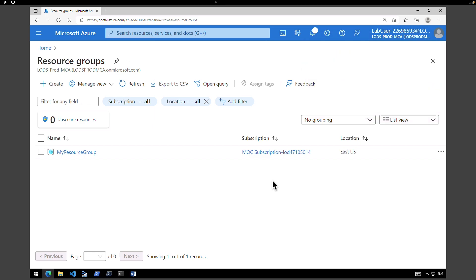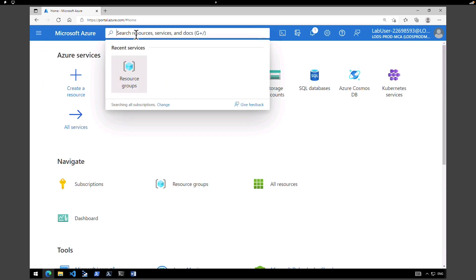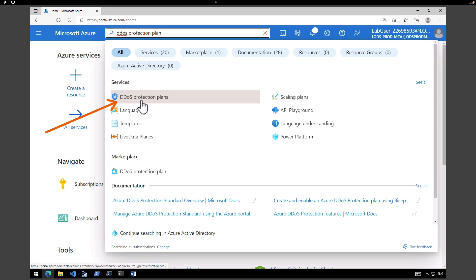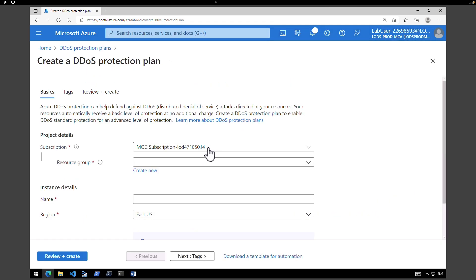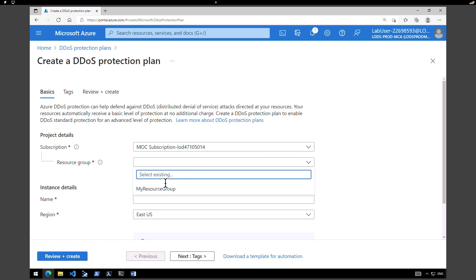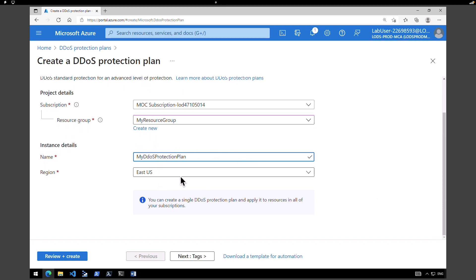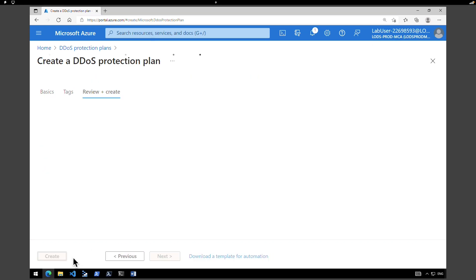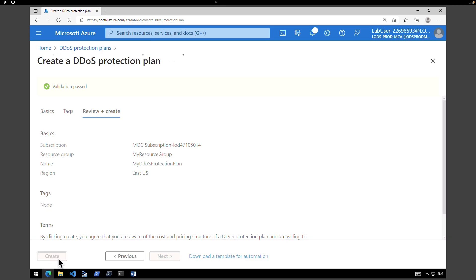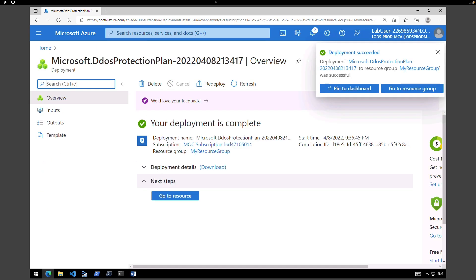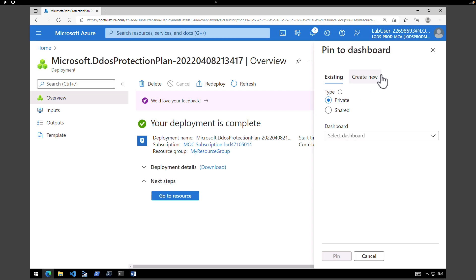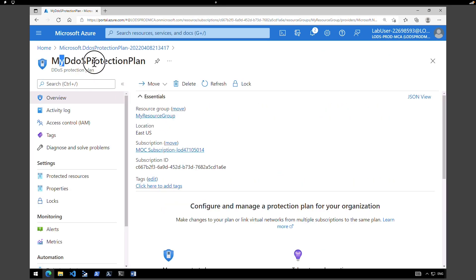Next, we're going to create the DDoS protection. Go back to your homepage and on the global search box, type in 'DDoS protection plan' and select it. Click on create, make sure you select the right subscription and resource group — I'm going to select the one we just created, which is 'my resource group'. Give an instance name; I'm going to call it 'my DDoS protection plan' and create it within East US. Click review and create, then after validation click create. Our deployment is in progress and we successfully completed the deployment of the DDoS protection plan.